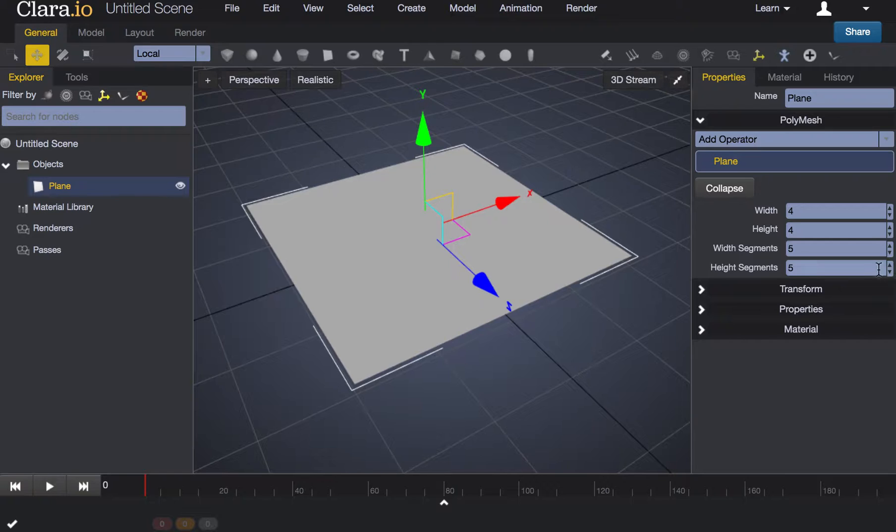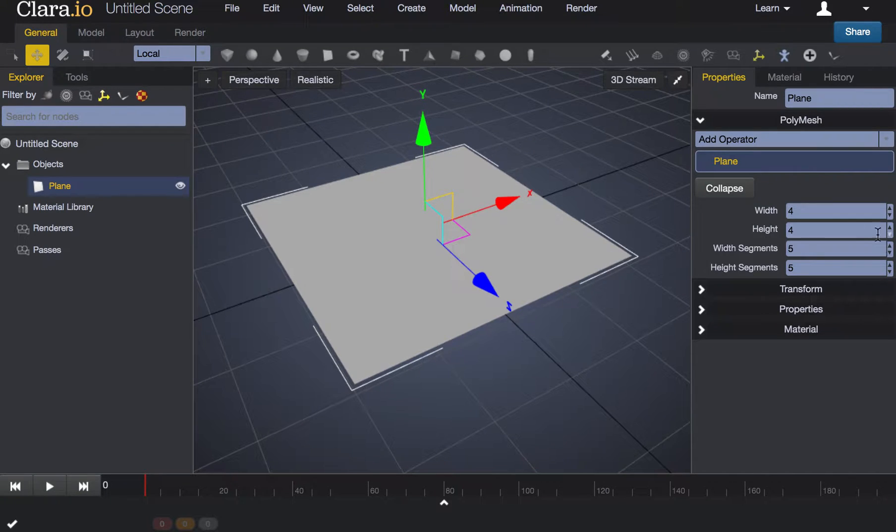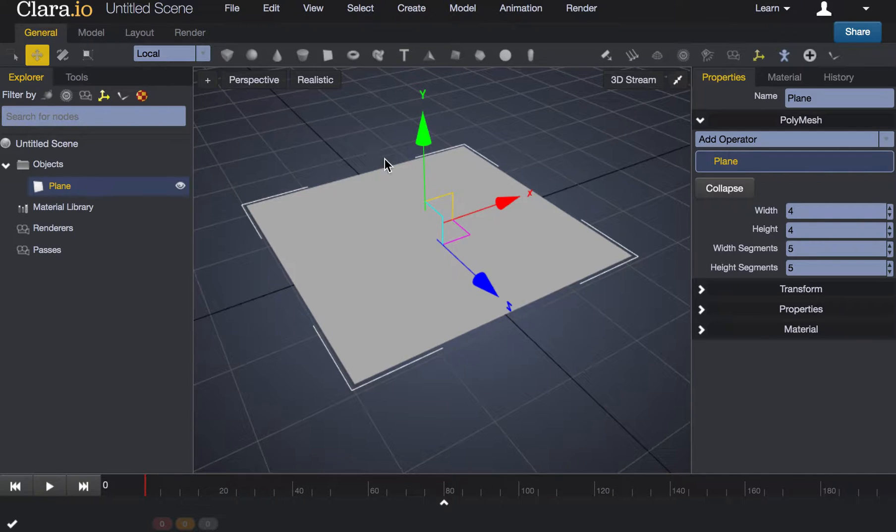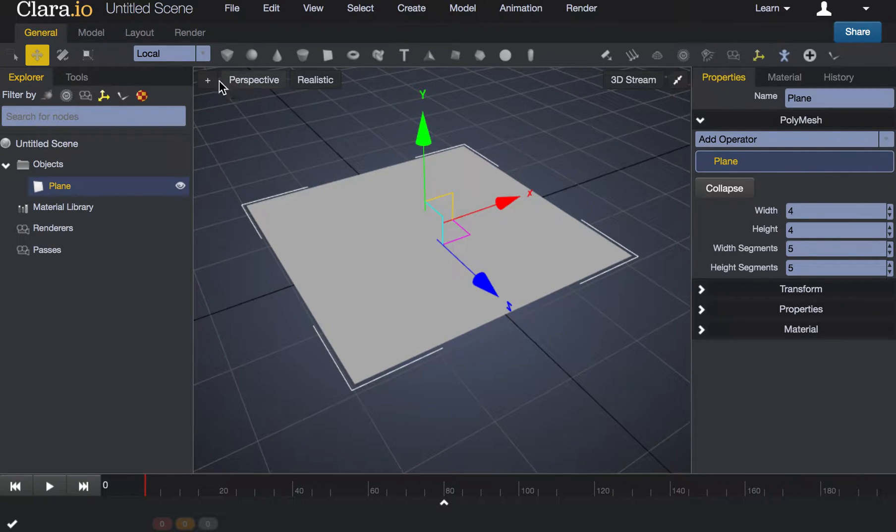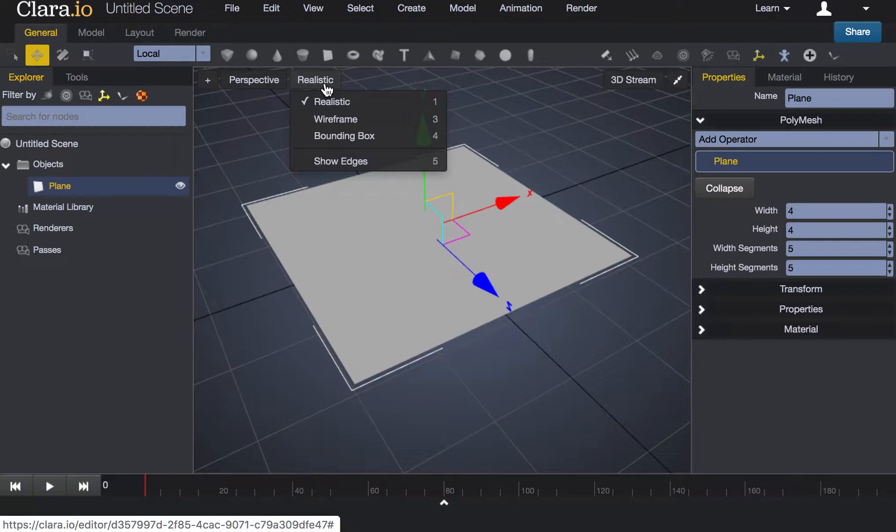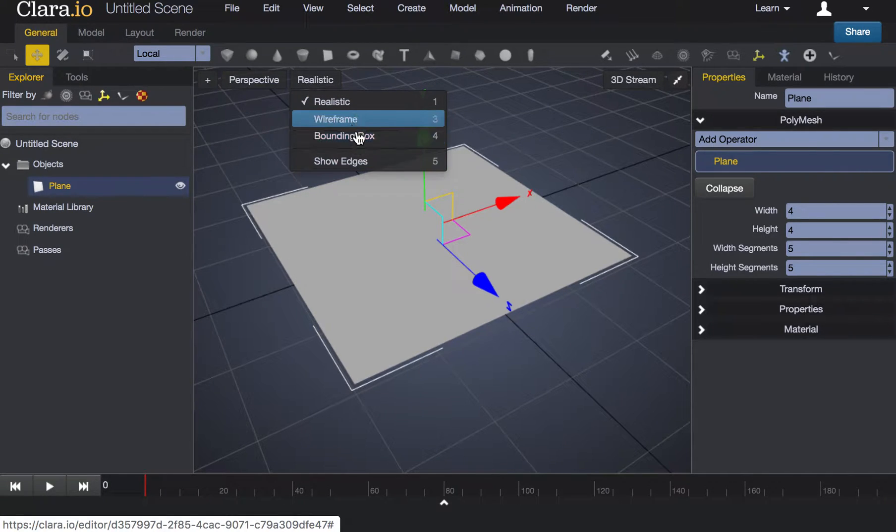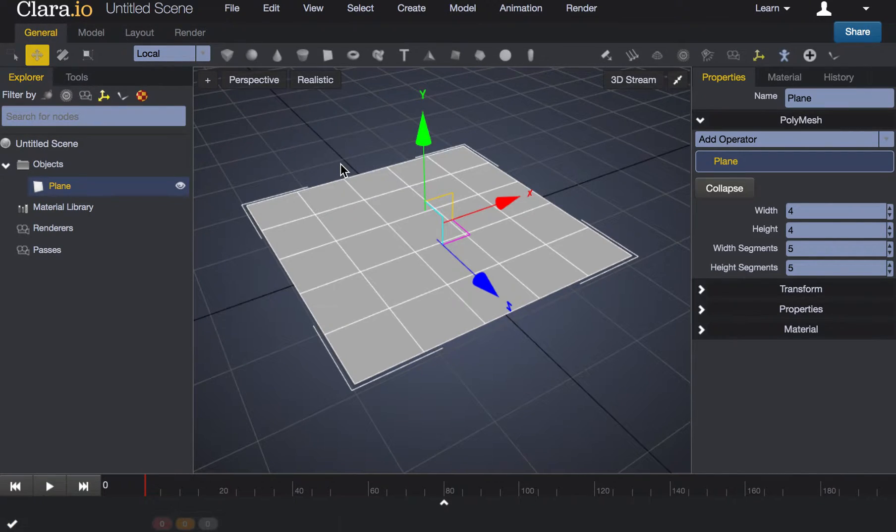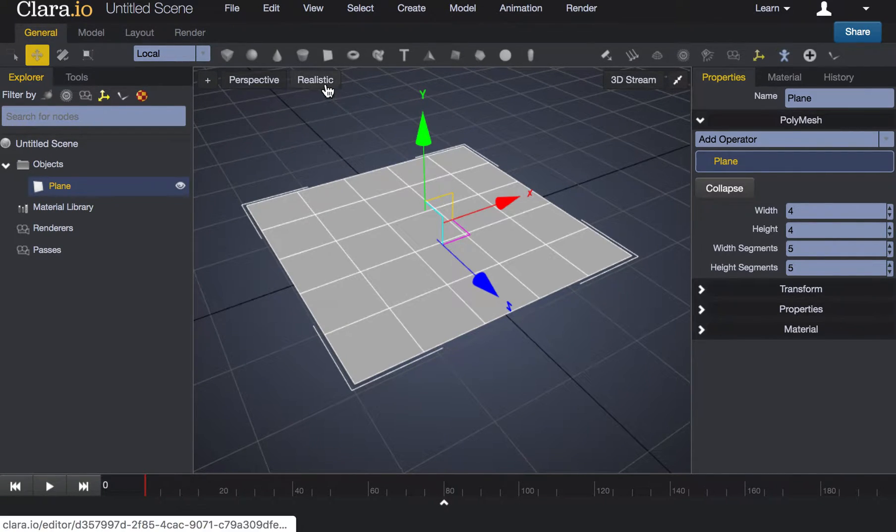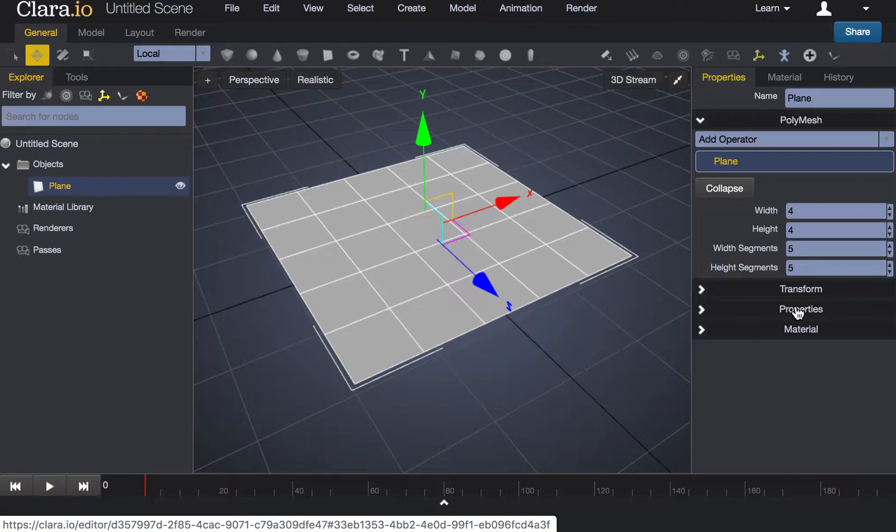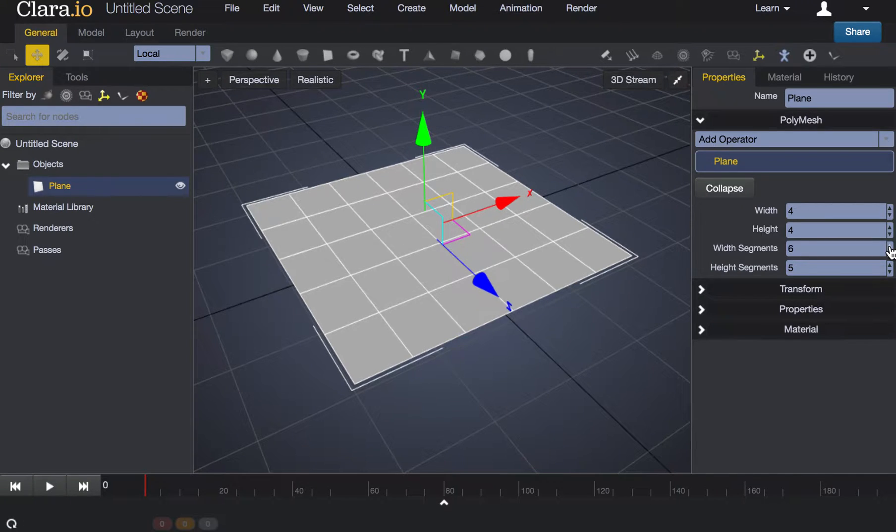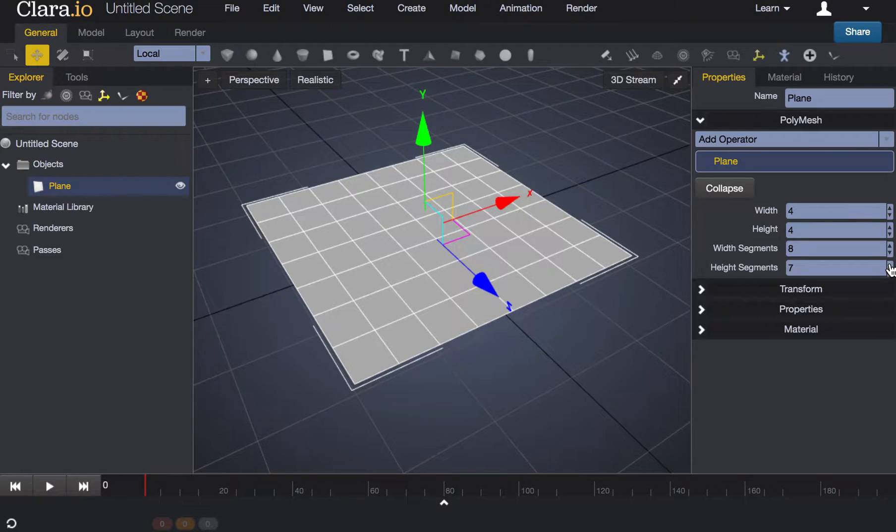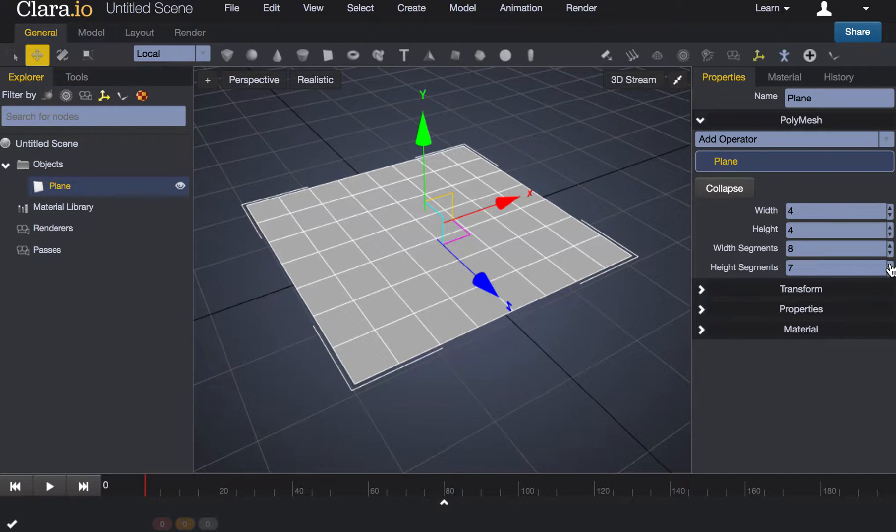Right now you may not be able to see the division of your plane. If you can't see any lines dividing the surface of your plane you'll want to navigate to realistic, which is what I have in my viewport. You may see wireframe or a bounding box in yours. I'm going to click on show edges and showing edges will show the division of your mesh or your surface material. Now you can see that as I continue to add segments to the surface of my plane it will continue to add these lines across the surface.